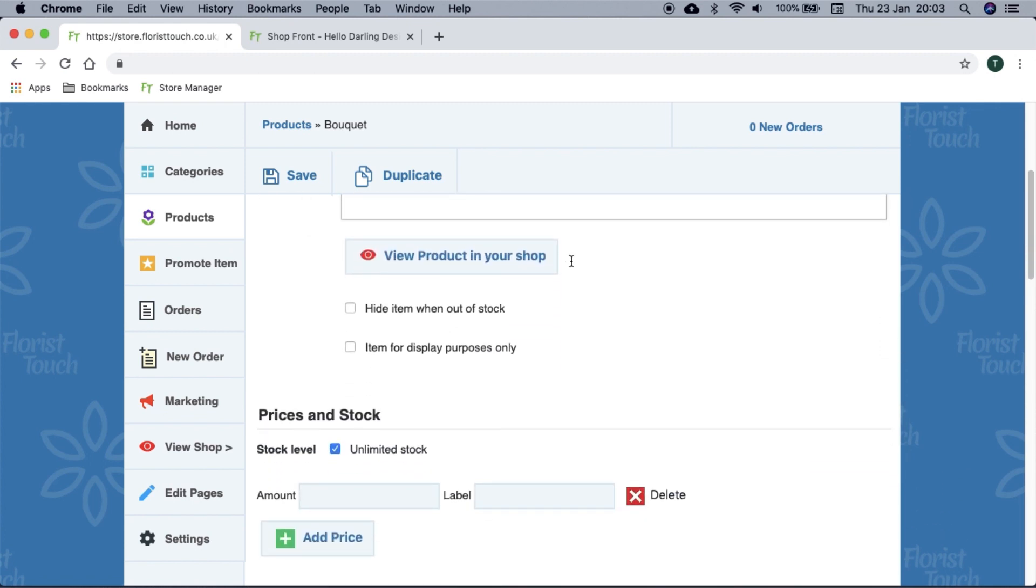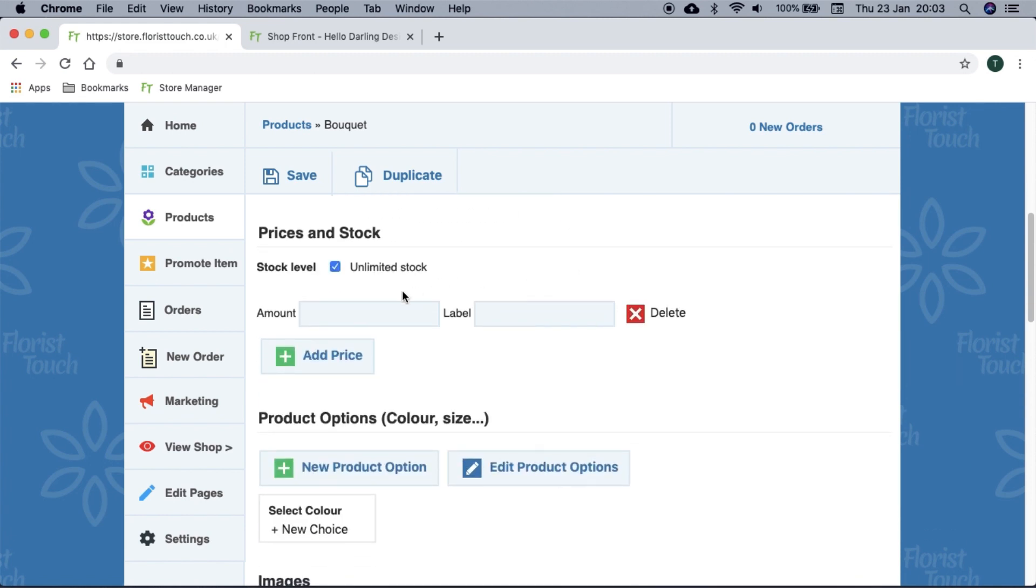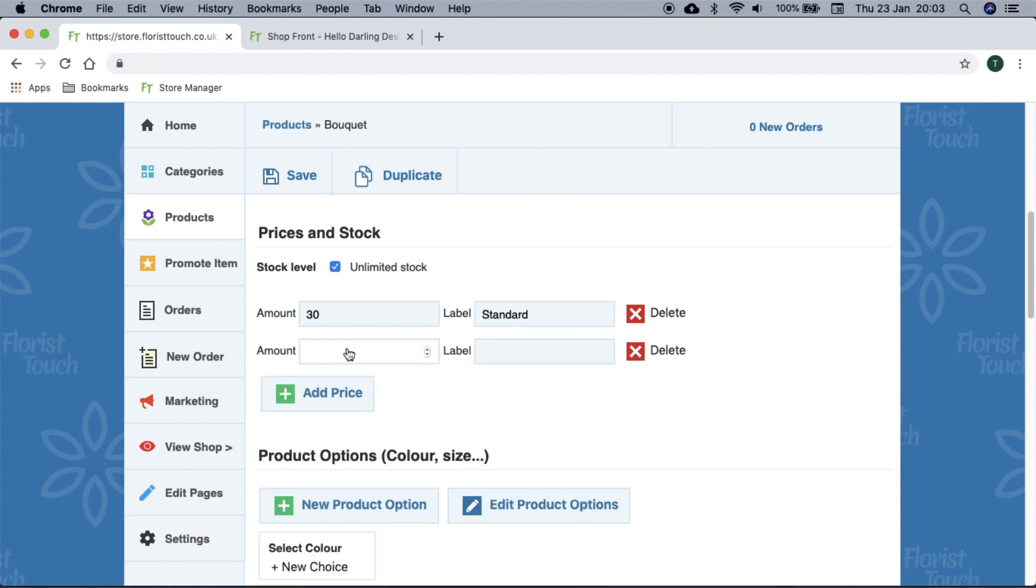At any time, you can view the item on your shop here. If you have an item that you wish to display but it is not appropriate to sell, you can check this box. Floral items often have multiple prices, and if you like, you can add labels such as small, medium, luxury, and so on.